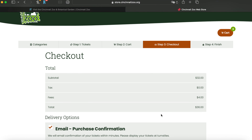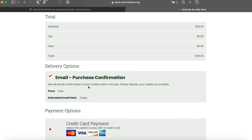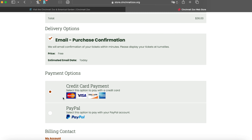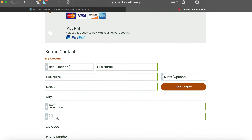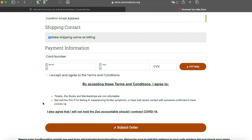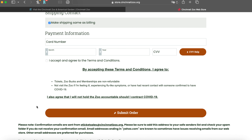Here it's going to show you your total and it's going to email you a purchase confirmation. When you go to the zoo, your email will include information about your tickets. Most people just show their phone — they'll have a QR code. You will see queues of people going up to the window to purchase tickets on the day. You can pay by credit card or PayPal. Fill in your billing information and payment info, then click Submit Order.